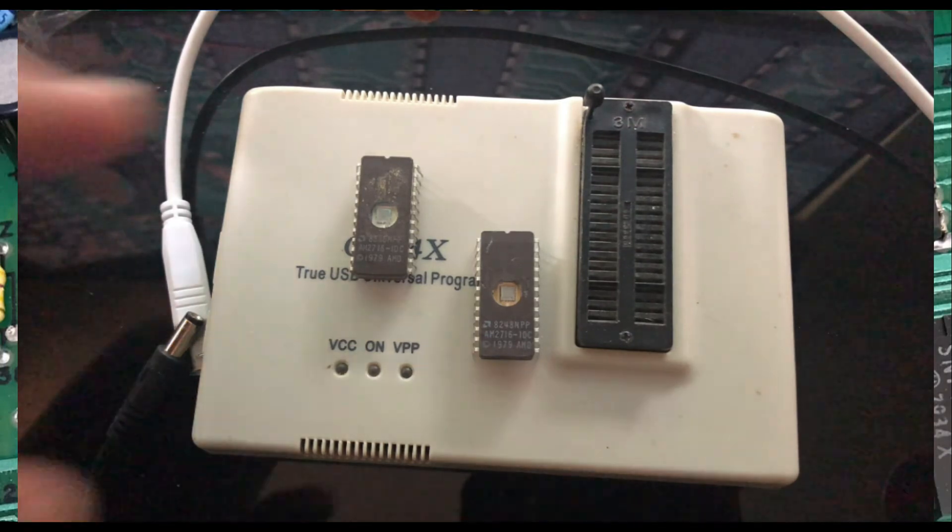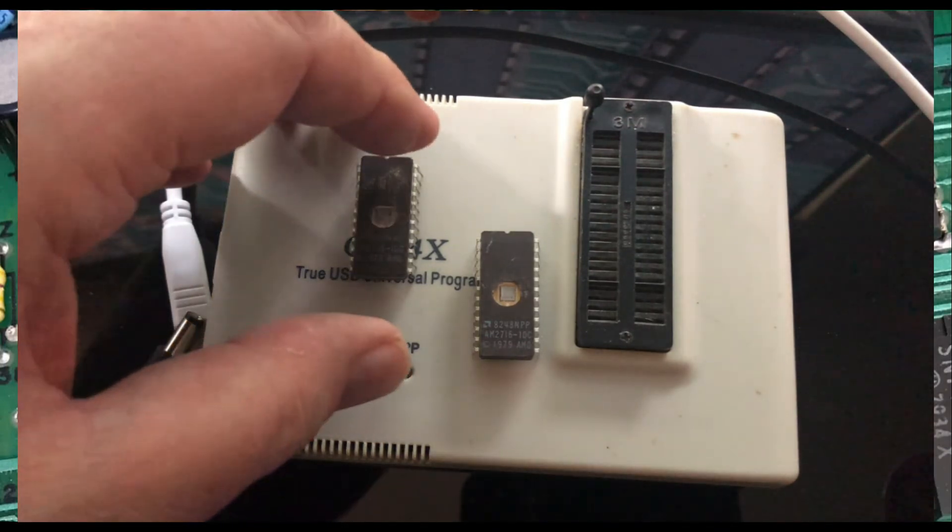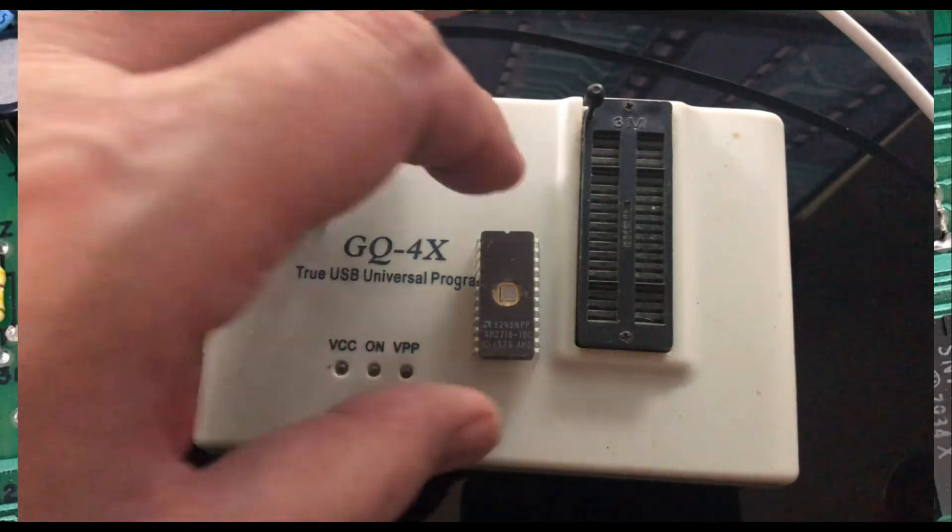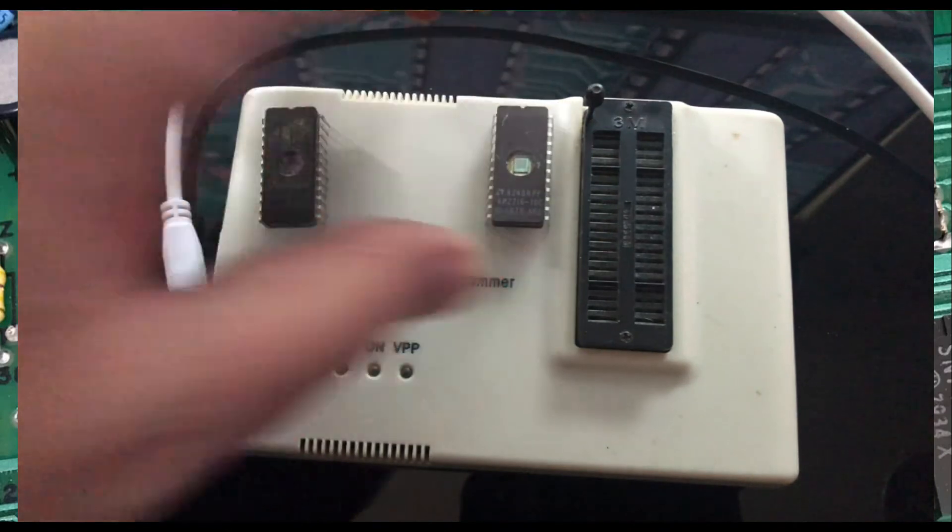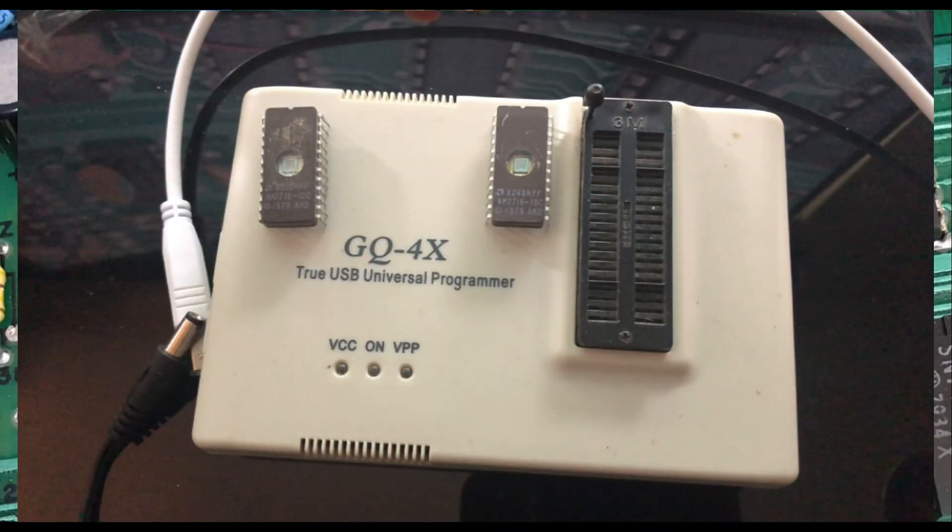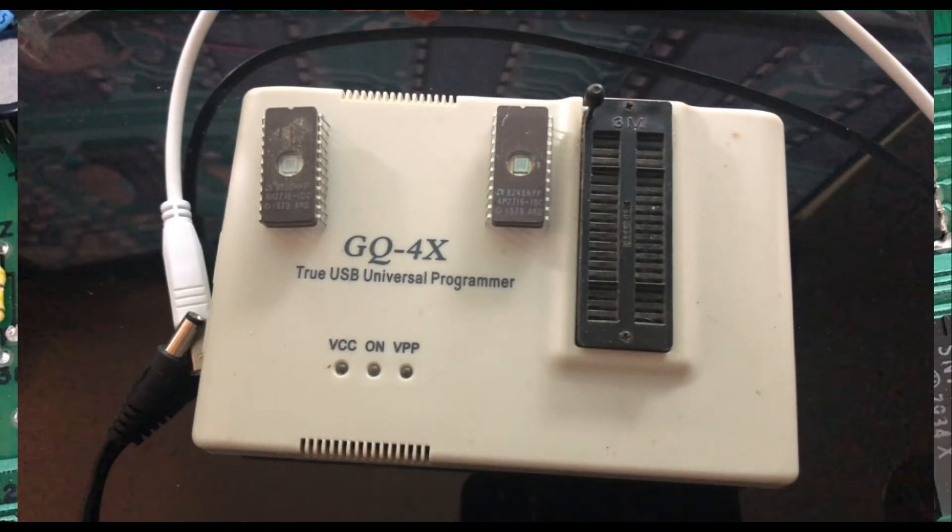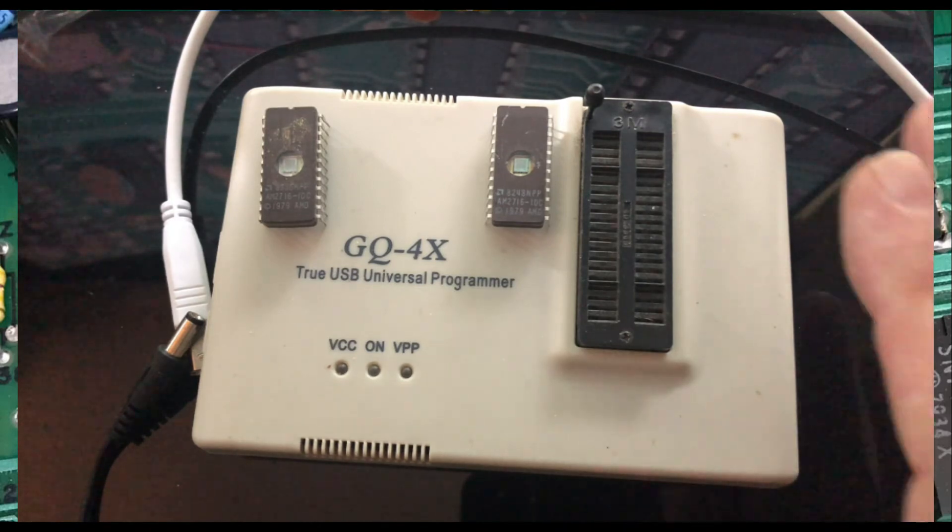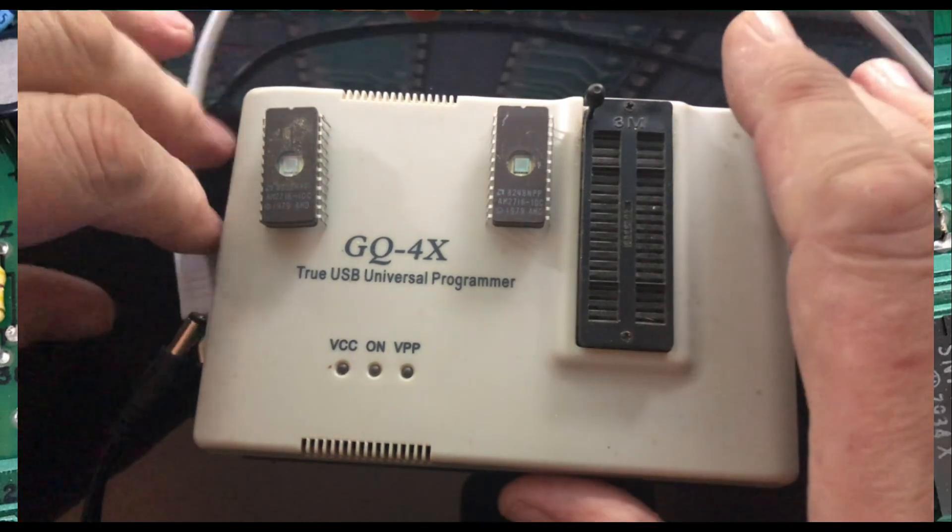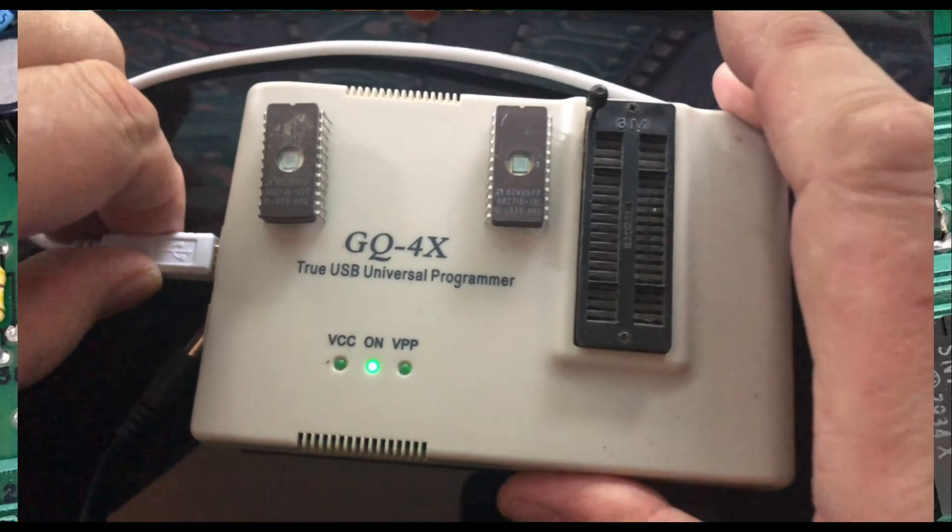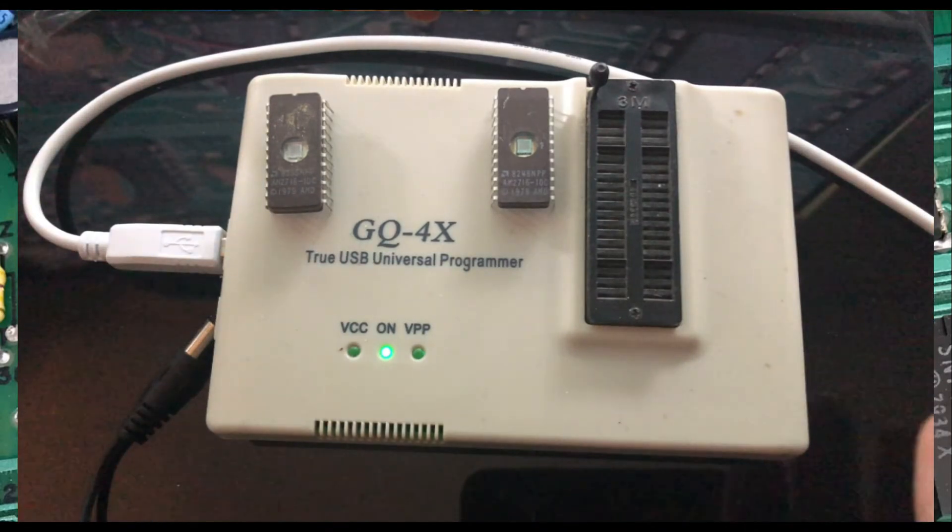In this video I want to look at programming a couple of 2716s with my GQ4X programmer. This is an older USB programmer, I've had it for quite a while, and it's one of the ones that will actually program 2716s, so let's go ahead and get it plugged in.